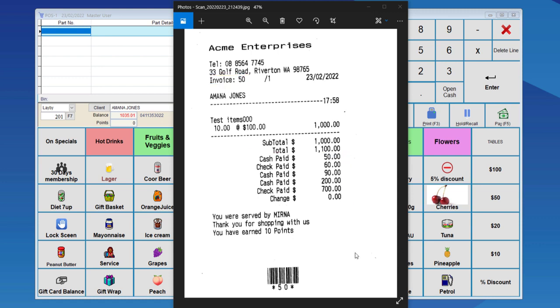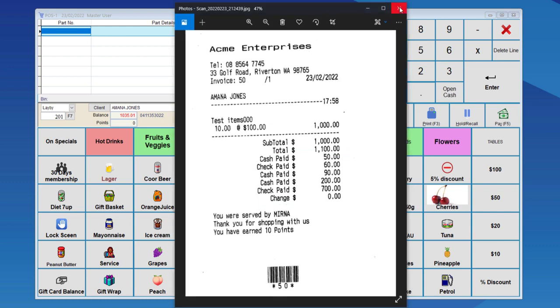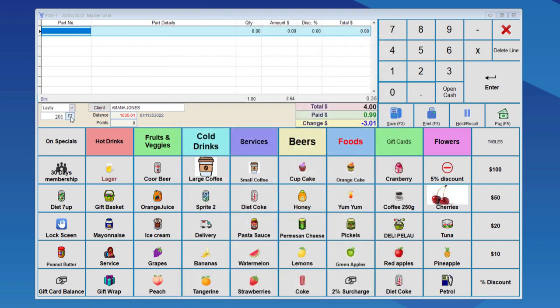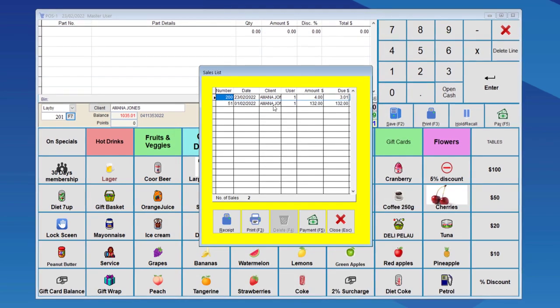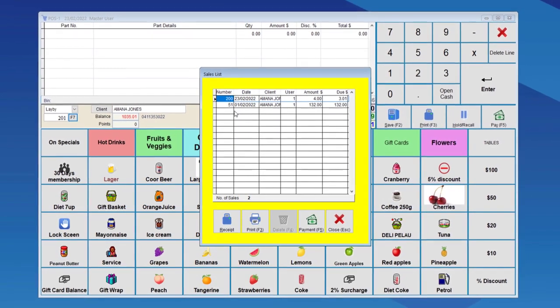Once the payment is settled, it is then a normal receipt. If we go back to see the laybuys for this client, there are no longer three laybuy payments but two, as it was successfully paid for.